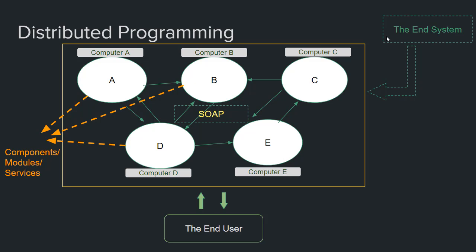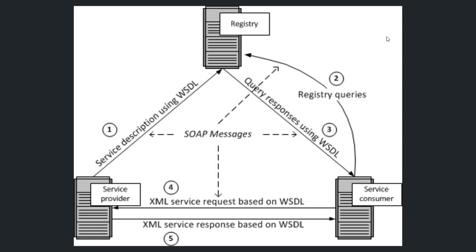This web service is language or platform agnostic. What this means is that these modules or components can be built with any programming language or exist in any platform and they can still communicate with each other easily to achieve a certain functionality or goal. Now let's go back to our illustration. As we said before, the two components are the service provider and the service consumer.